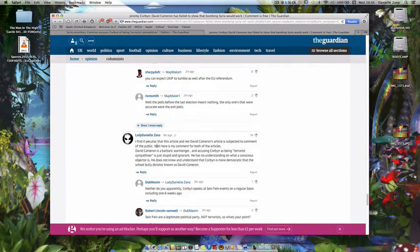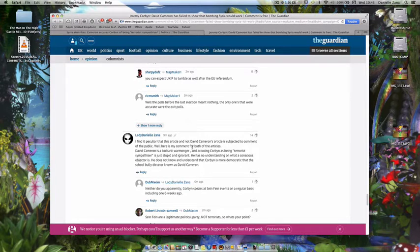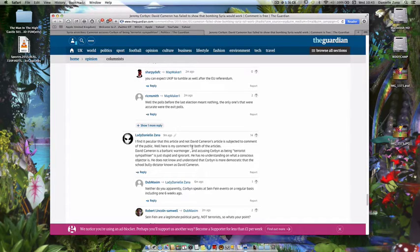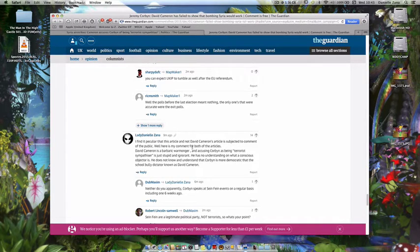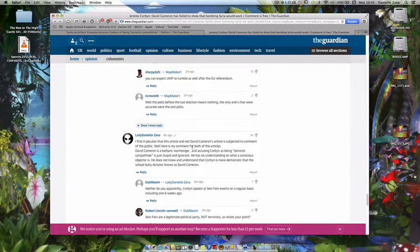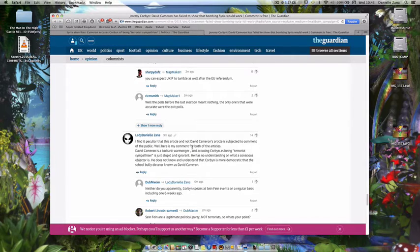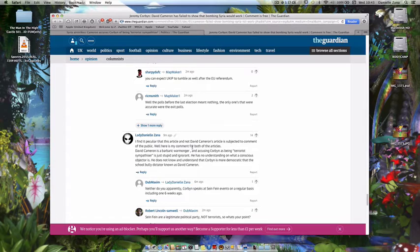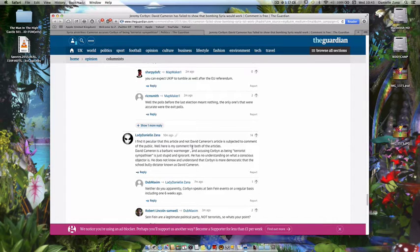I find it peculiar that there's already been dealt with the subject of comments in public. Here's my comment, and there's the comment above Eric Wormanger accusing Corbyn as a terrorist sympathizer. It's just stupid and ignorant. He has no understanding of what a country's objective is. He does not know and understand that Corbyn is more democratic than the school bully dictating and understand him.